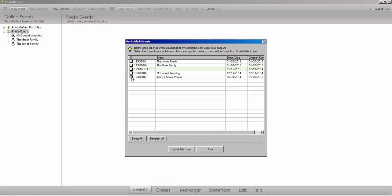Please note, the event IDs ending in Port refer to your portfolio images on your storefront page.